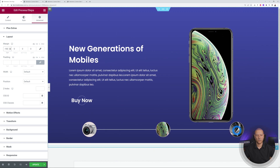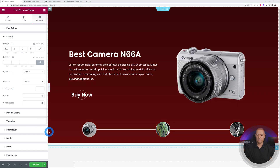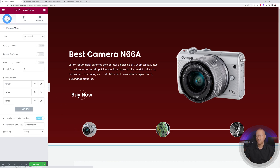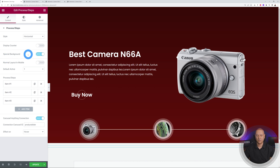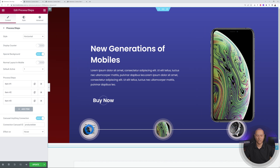Let's test it: hover on the camera, the mobile phone, and the watch — it looks fantastic. There's one last thing to add to make it really pop: go back to Content and enable the Special Background option. That looks very professional.